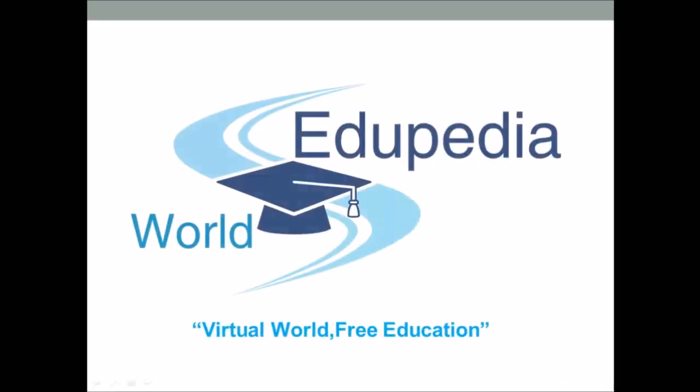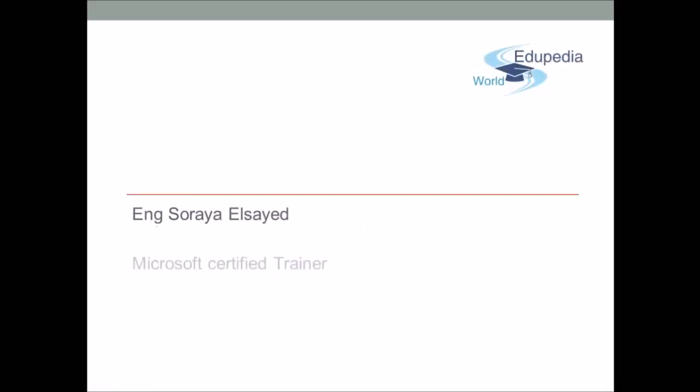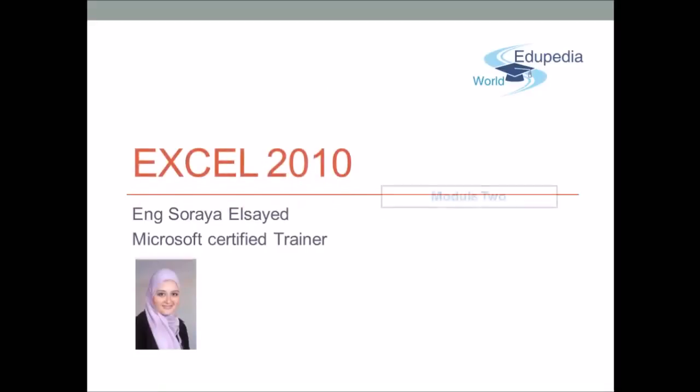Welcome to the Edupedia World, virtual world, free education. My name is Surya Syed, Microsoft Certified Trainer.